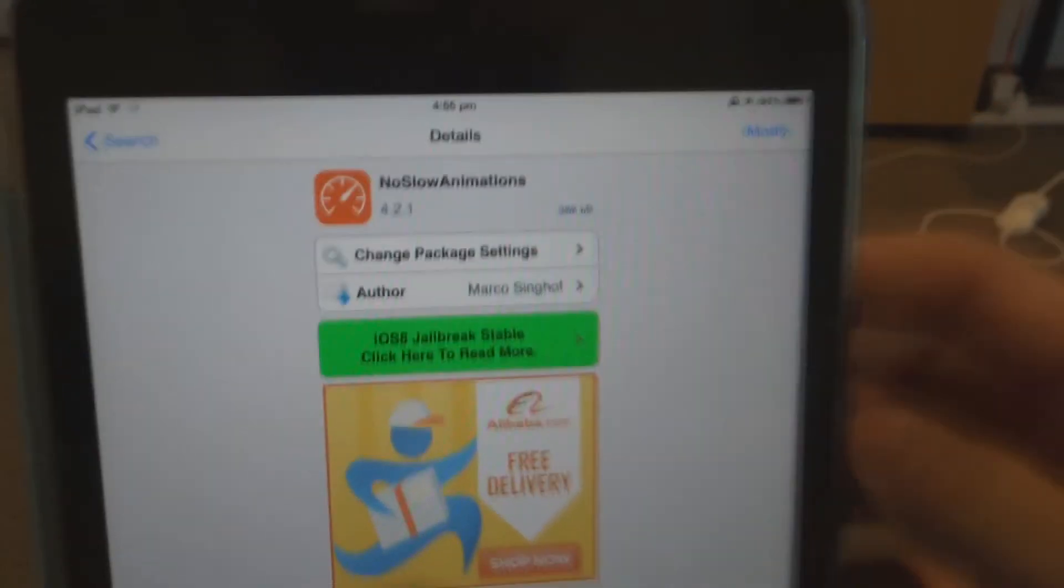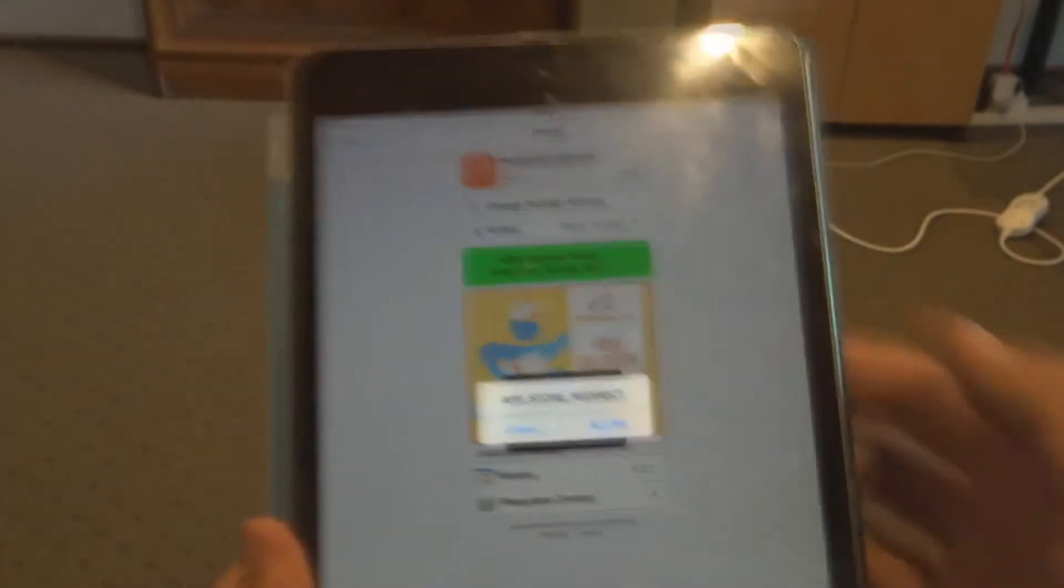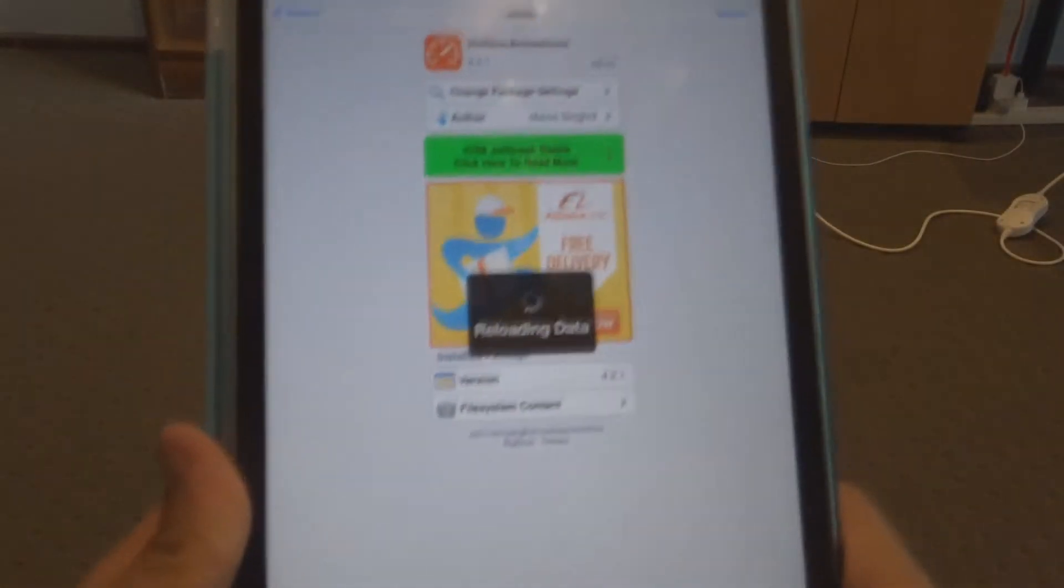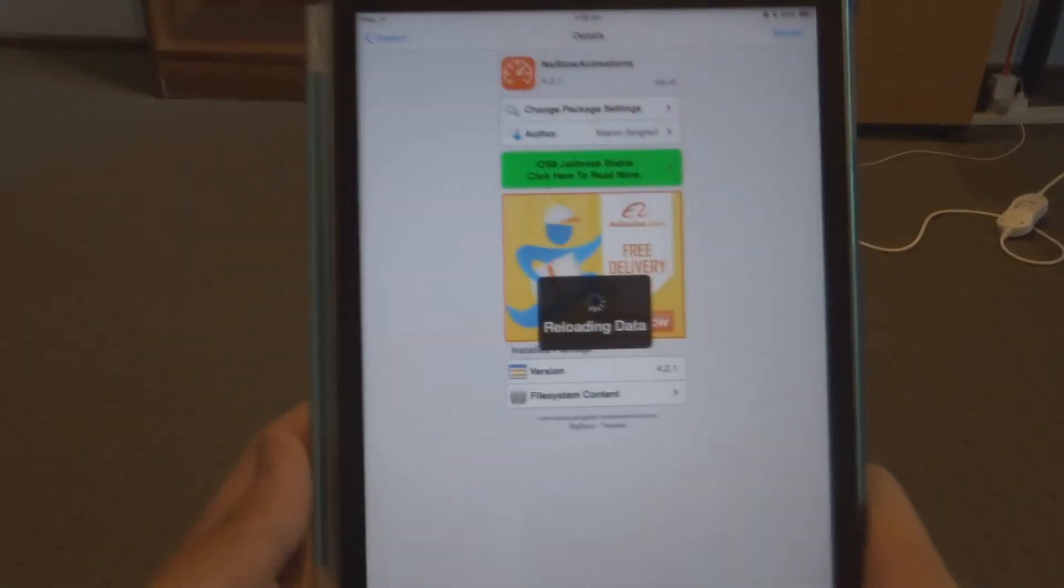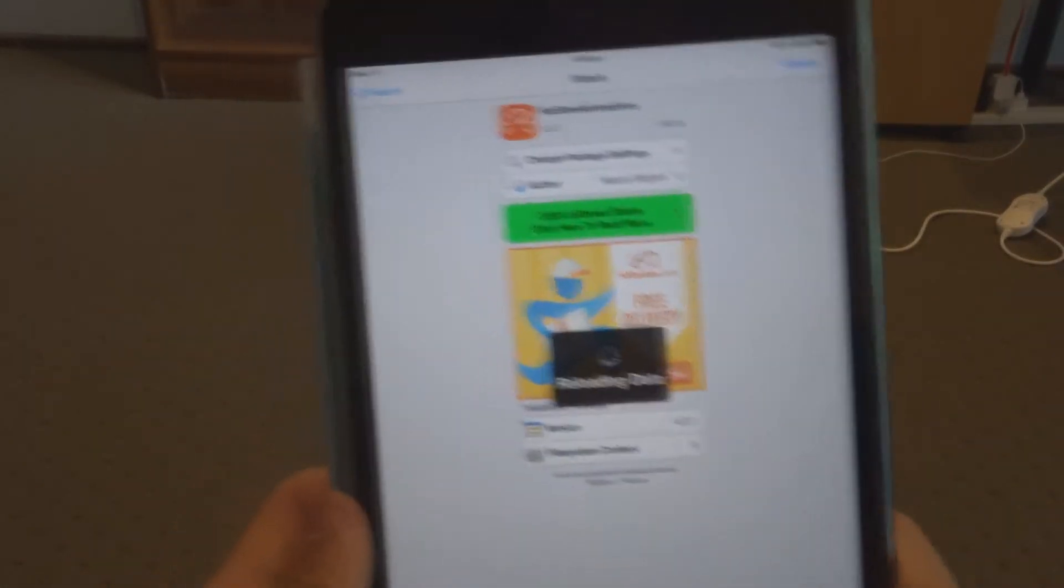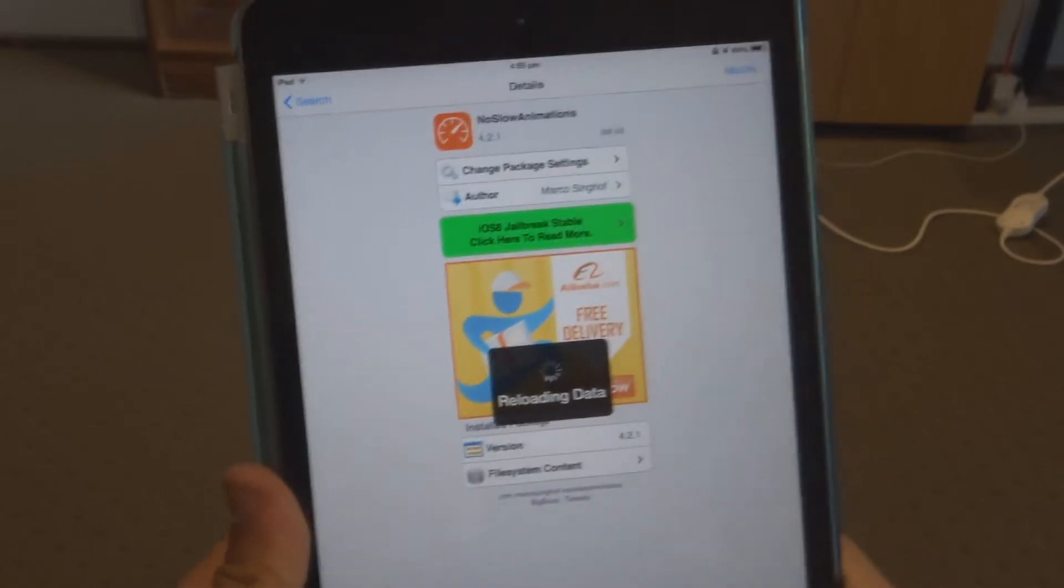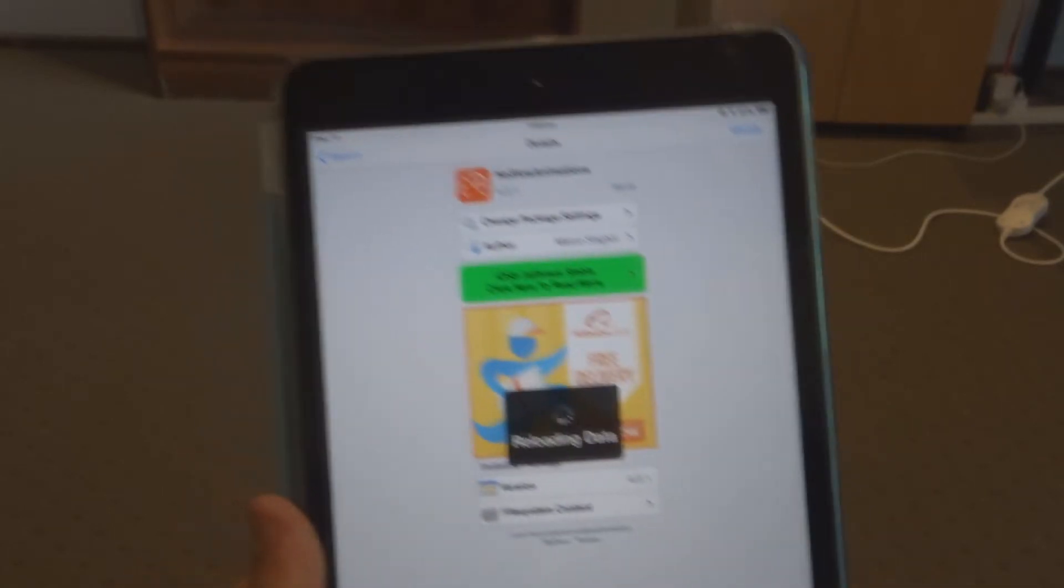Mine says modify seeing as I already have it installed, but yours will say install. It will come up with this little message here, you just want to click cancel. It's just a push notification for their store I assume. You just want to install that then respring the device.